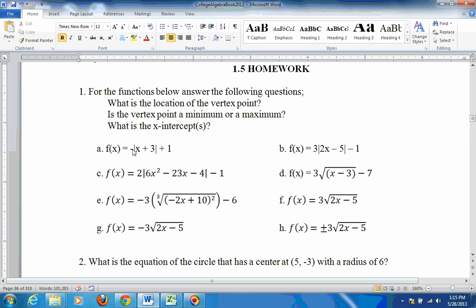Since the leading coefficient is negative, that means it's going to open downwards. It's a v-shaped graph that opens downward, so the vertex point is going to be a maximum. To find the x part of the vertex, set what's in the absolute value equal to 0, and you get x equals negative 3, and the y part is 1. So the vertex point is at negative 3, 1.